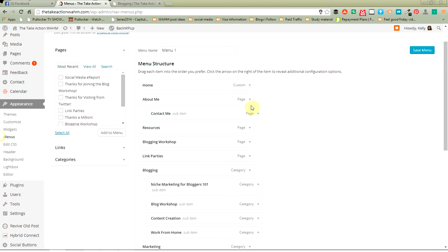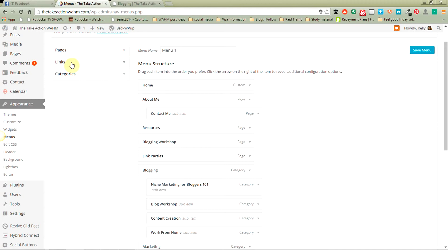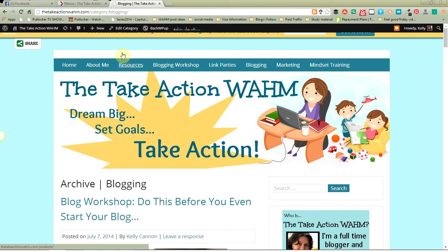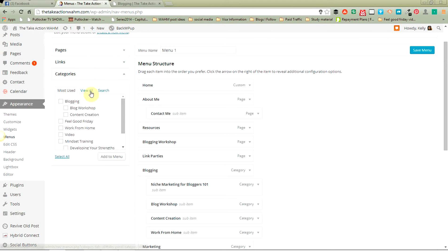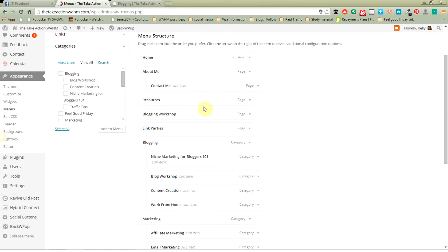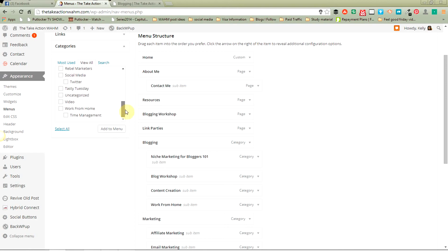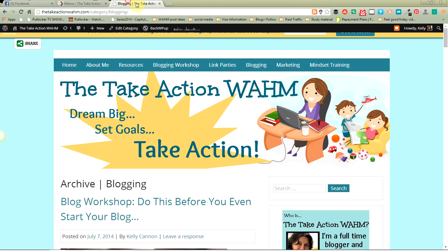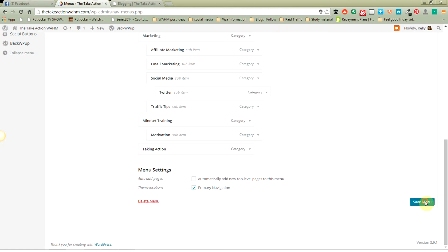The way you get categories onto your menu is right over here. You've got three options for things you put on your menu bar: it can be a page, it can be a link to another page or another site, or it can be a category. So we'll open up Categories here and go to View All. Say I want to add Taking Action to my menu — I just check it and then click on Add to Menu. Here it is. Click on Save Menu once you've done something, or it will not take effect.